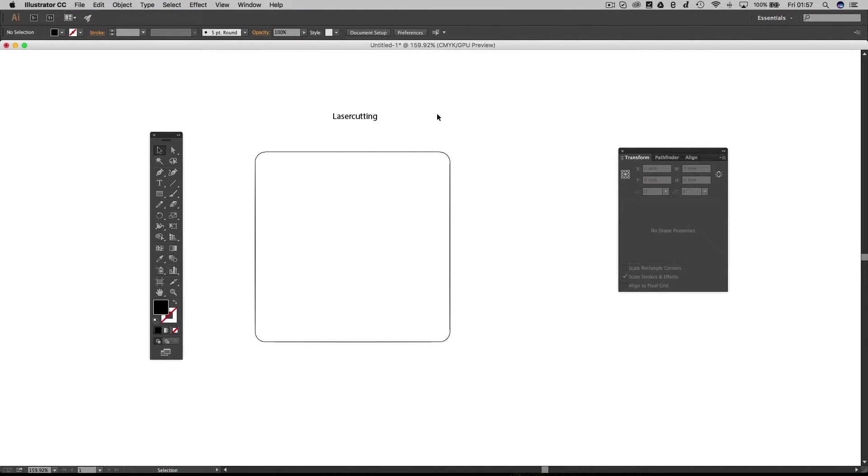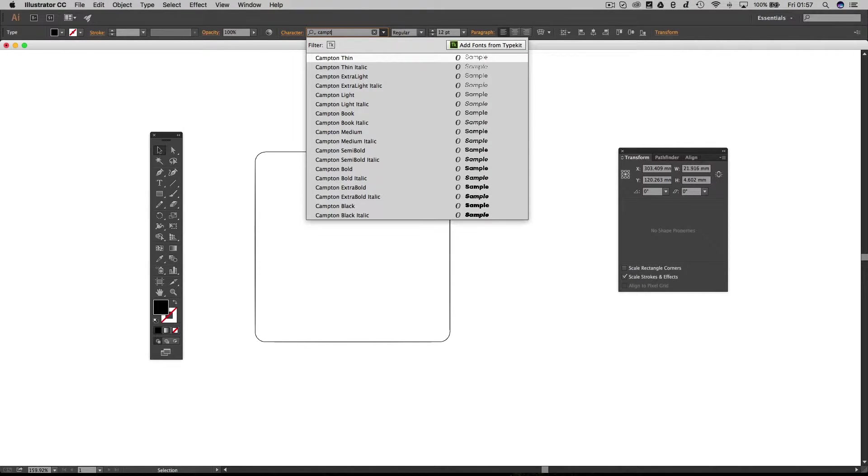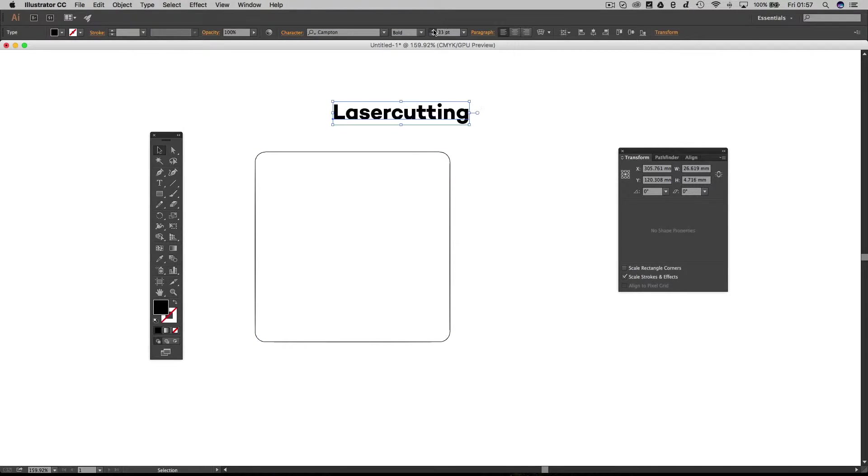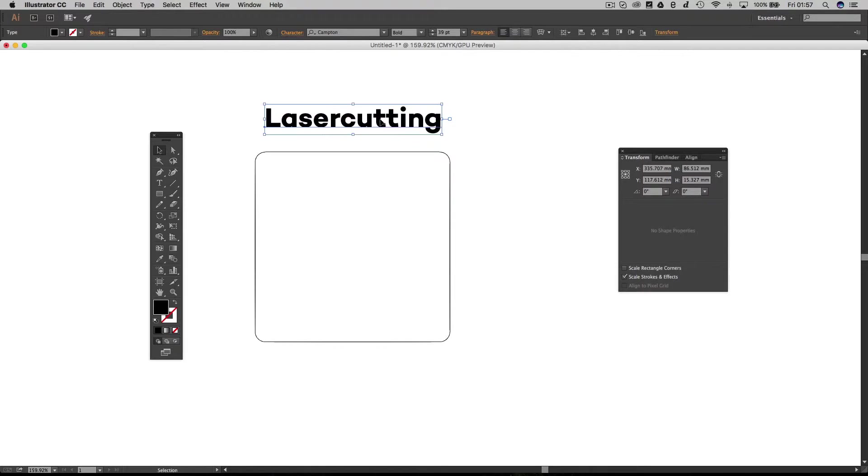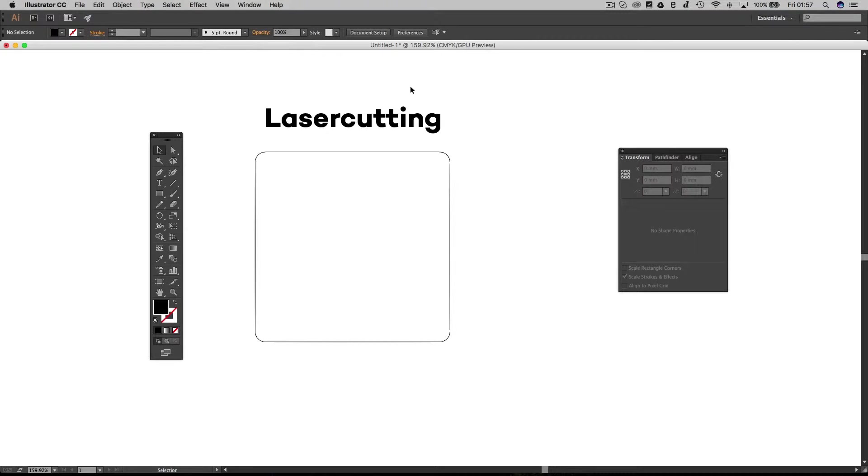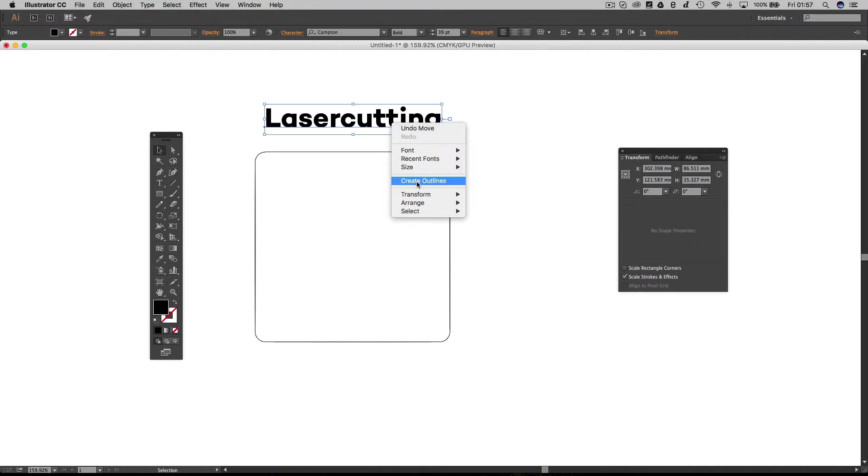Now I've just typed out my text and I can change the font, I can change the size, and I can edit it just as I would any other text. However, for laser cutting, text is no good to us. We only work with shapes. So what we've got to do is convert this text from editable text into shapes. To do that we just need to click on the text, right click, and create outlines.